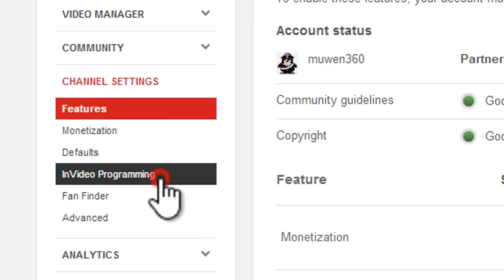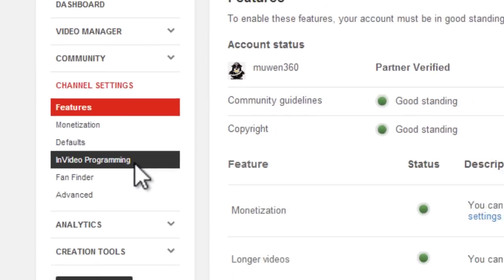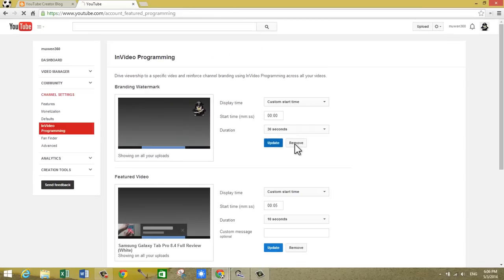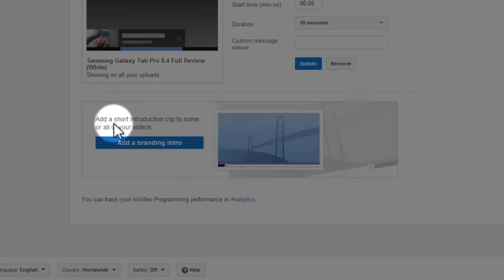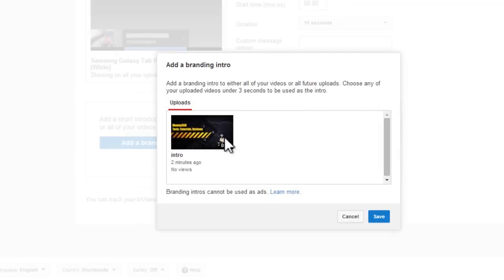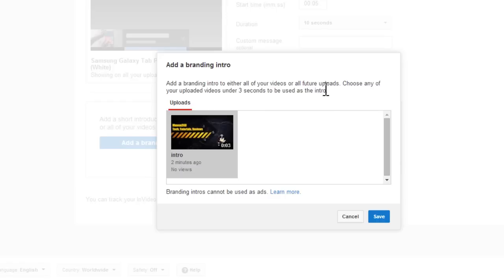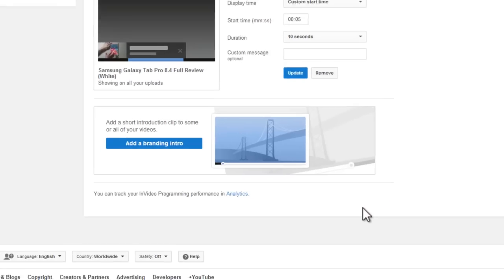And go to in-video programming, and then scroll down and you'll see a new option for 'add a branding intro'—add a short introduction clip to some or all of your videos. So click on the blue 'add branding intro' and this is the video that YouTube just shows you all the videos that you've uploaded that are under three seconds. And this was the video we created in YouTube video editor that was three seconds, so choose that and click on save.